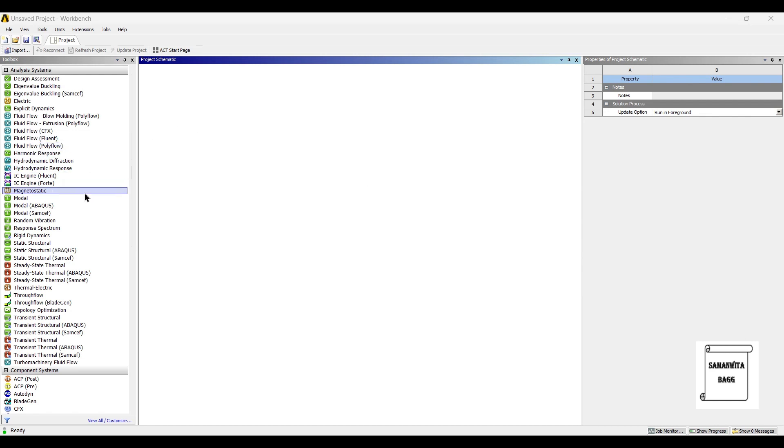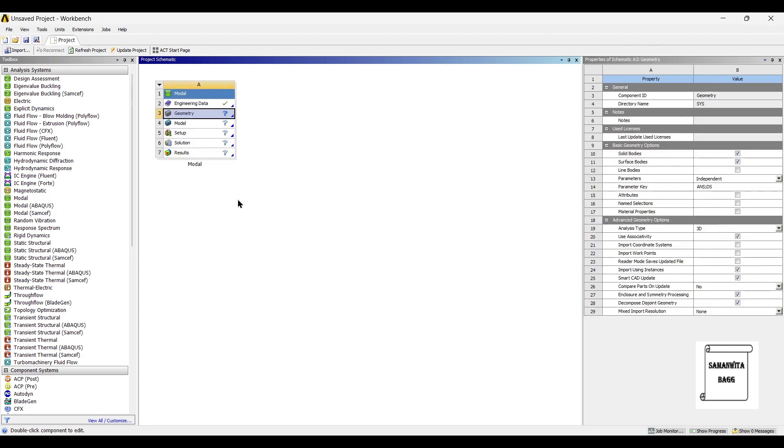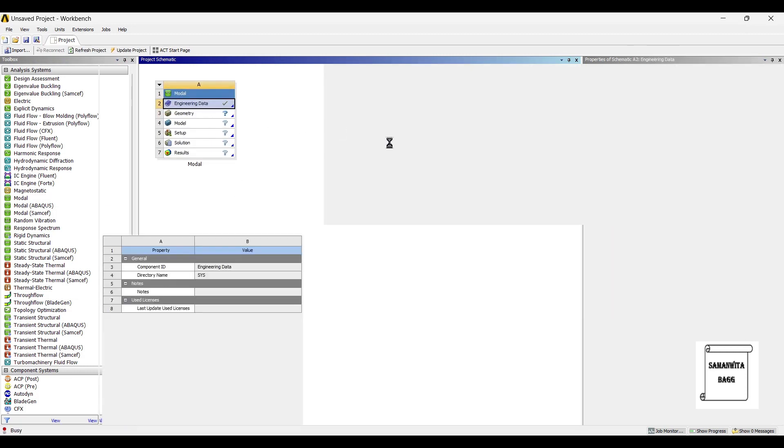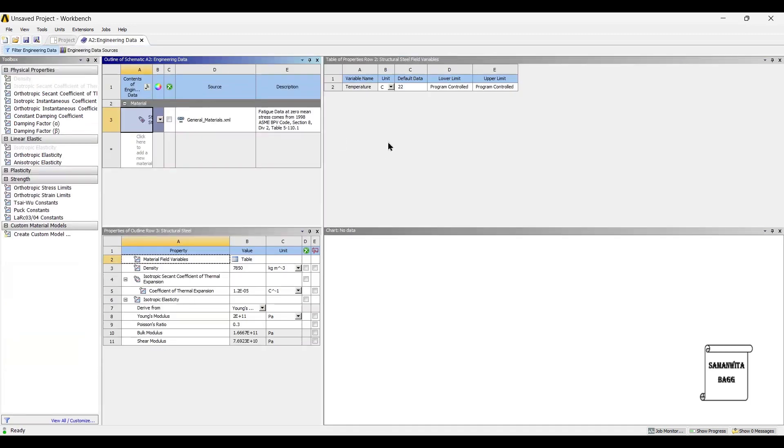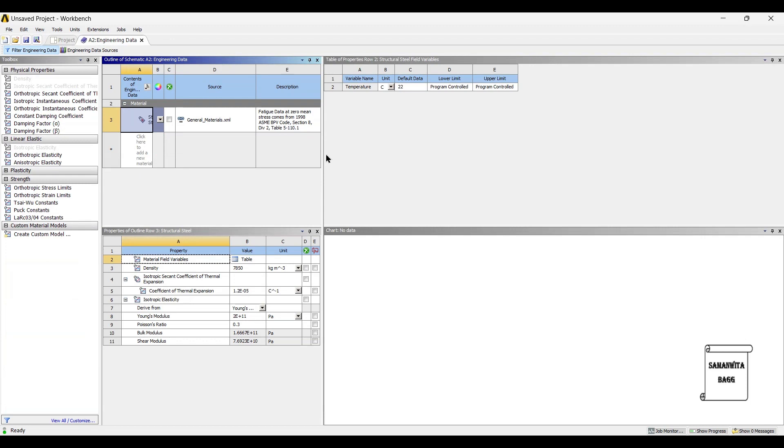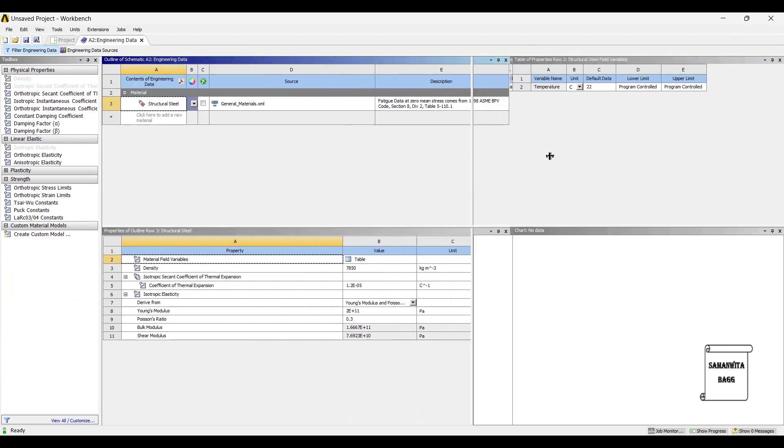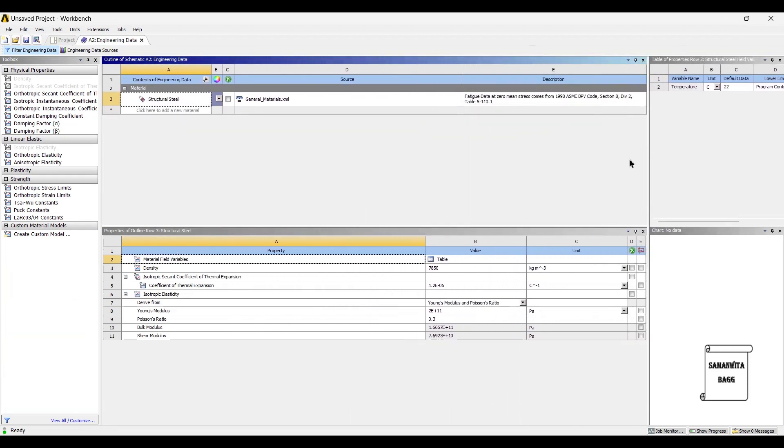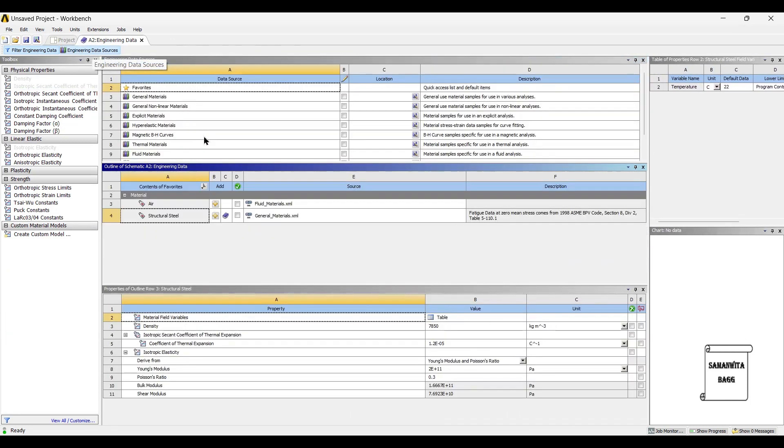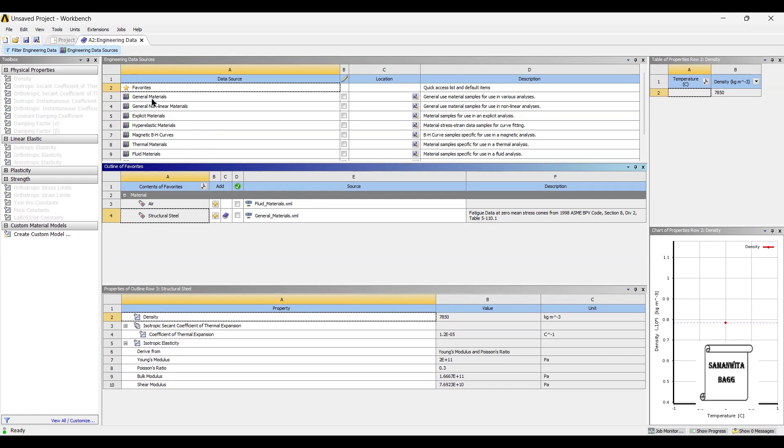We will start by double clicking on model module. Next, I will go to engineering data. Engineering data sources, general materials.